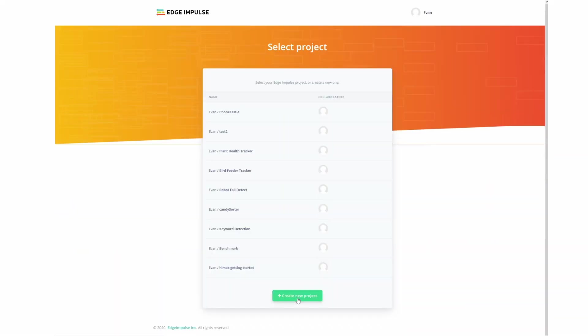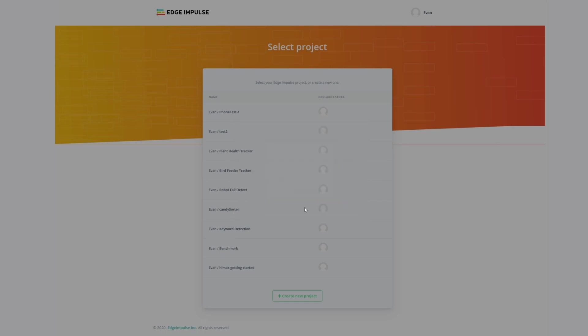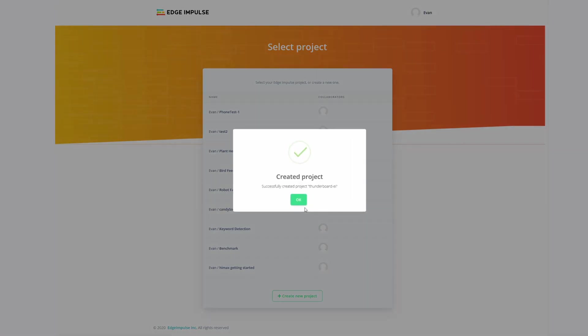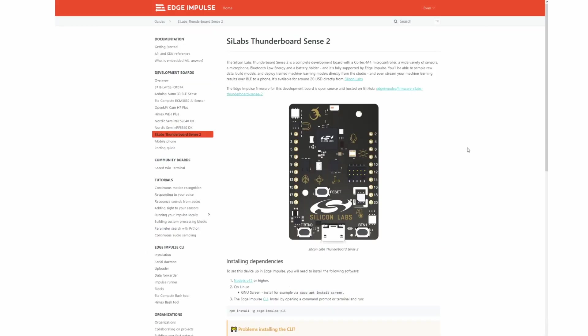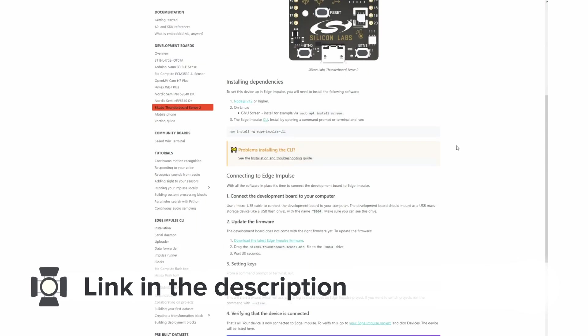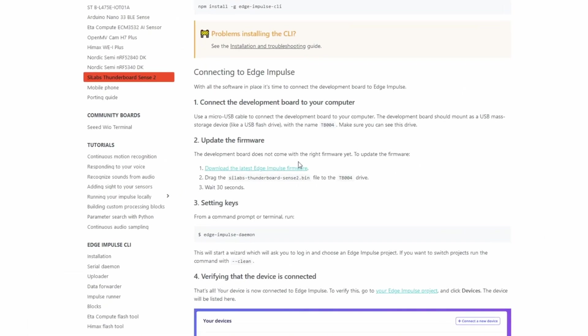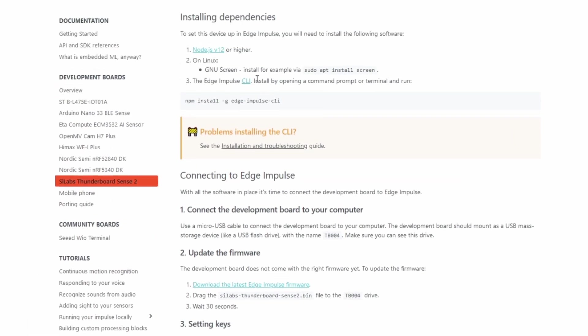Now I'm beginning this project by going and clicking create a new project and then typing in the name. So I will just call this Thunderboard Edge Impulse. Gonna create it. And now we can go ahead and start by attaching a device. Now on the Silicon Labs Thunderboard Sense 2 page, which will be linked in the description, you'll be able to find the latest firmware and also a way to install the Edge Impulse CLI with Node Package Manager.